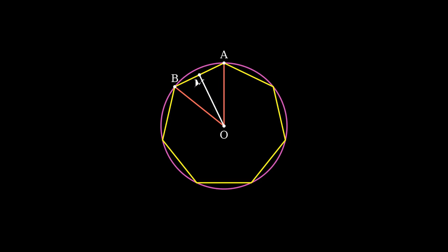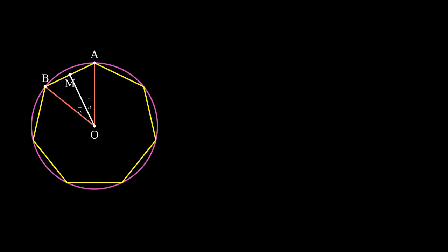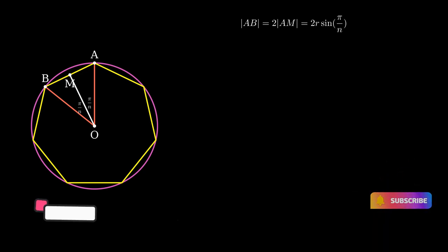We now introduce the midpoint M of AB and draw the angle bisector OM. This bisector splits angle AOB into two equal parts. Using elementary trigonometry, we can calculate the length of side AB in terms of the radius r of the circle. The length of AB is given by the equation AB = 2r sin(π/n), where r is the radius of the circle. Can you guess how we determine the length of line segment AB using only the radius of the circle and some basic trigonometry? Comment your answer in the comment section below.